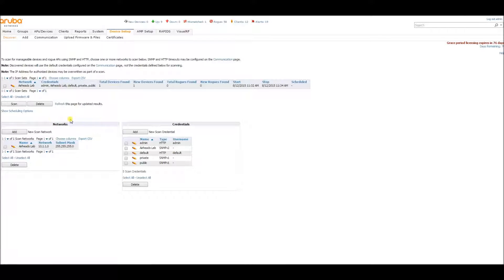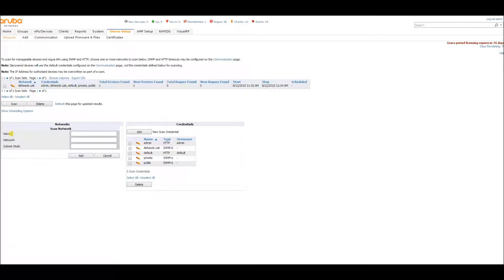These are all the different parameters that it will look for. Let's add a new network. We'll call this 'lab test,' and it will be 192.168 dot... and then the mask. Let's add it.